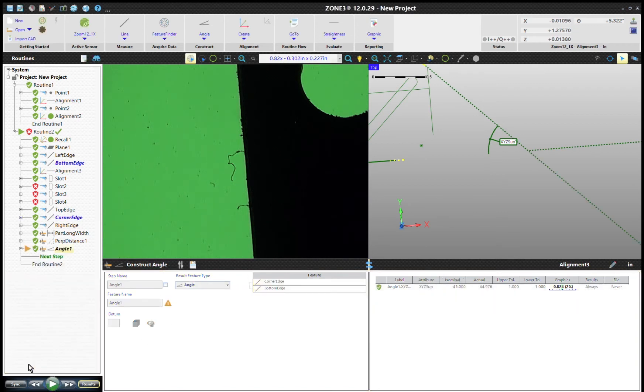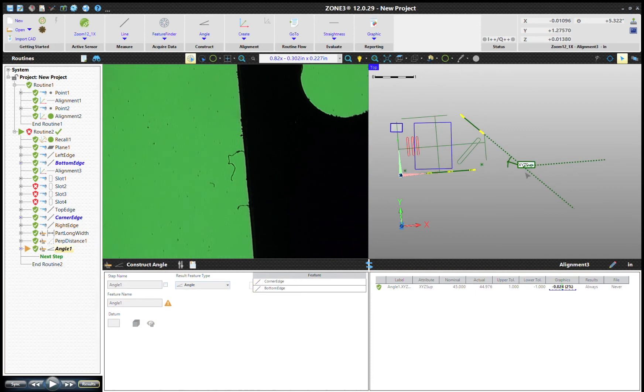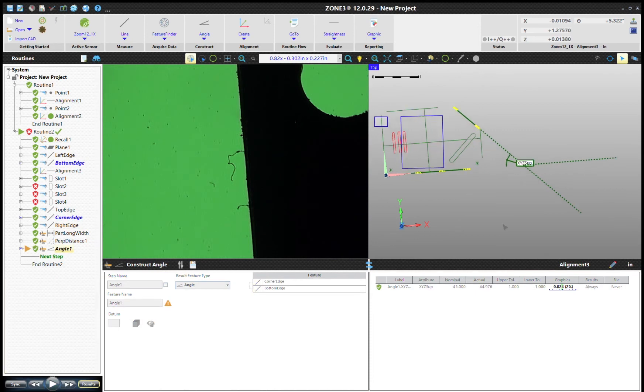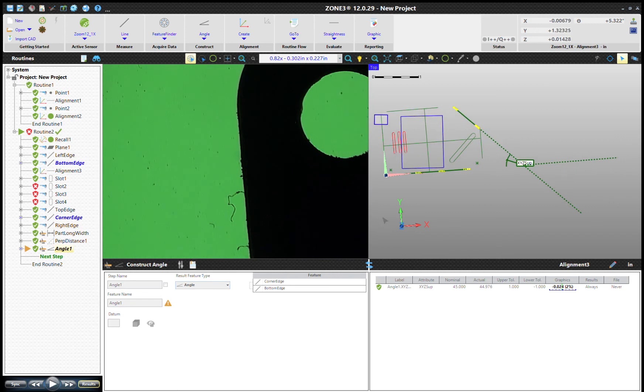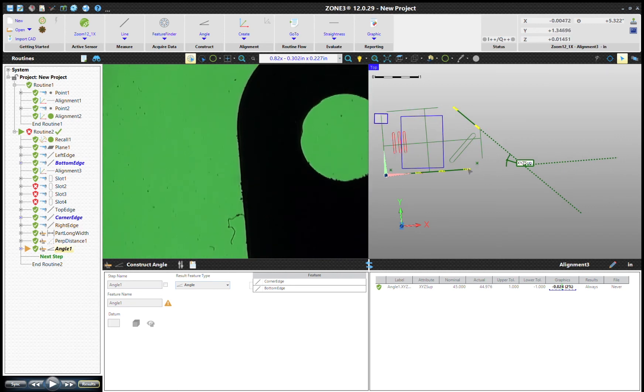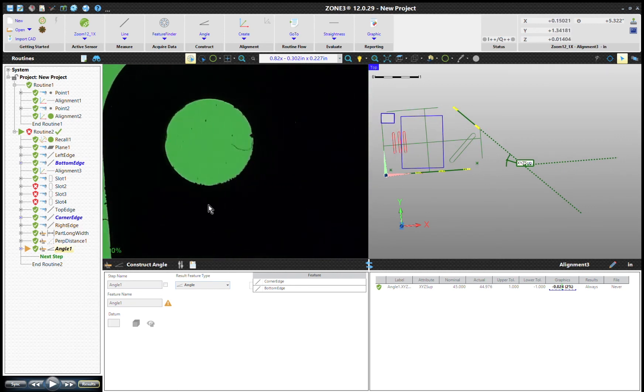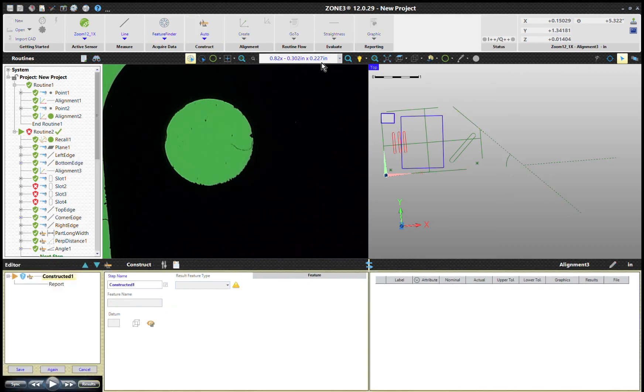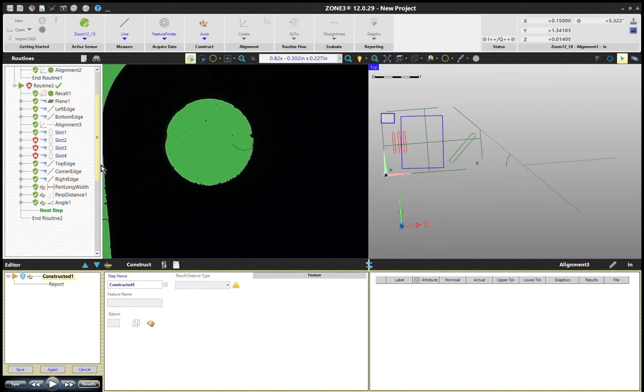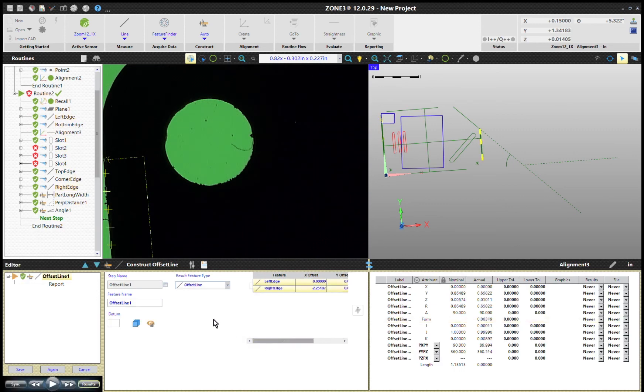And so now we've got that measurement there. The one thing that I'd like to point out is that you do have some options in this construct button. This is the automatic construct. And let's just say we use automatic construct and we wanted to do, let's go back to our left edge and our right edge. So now we've got the right edge and the left edge again. Let's get that here. Left edge and right edge.